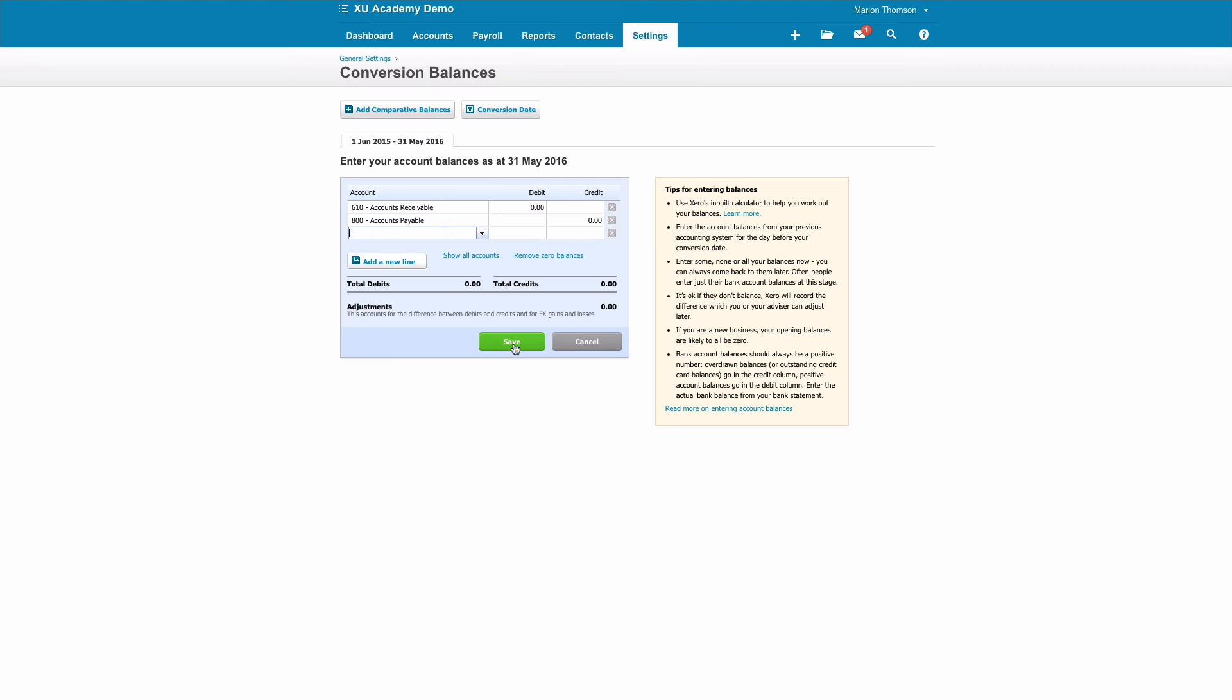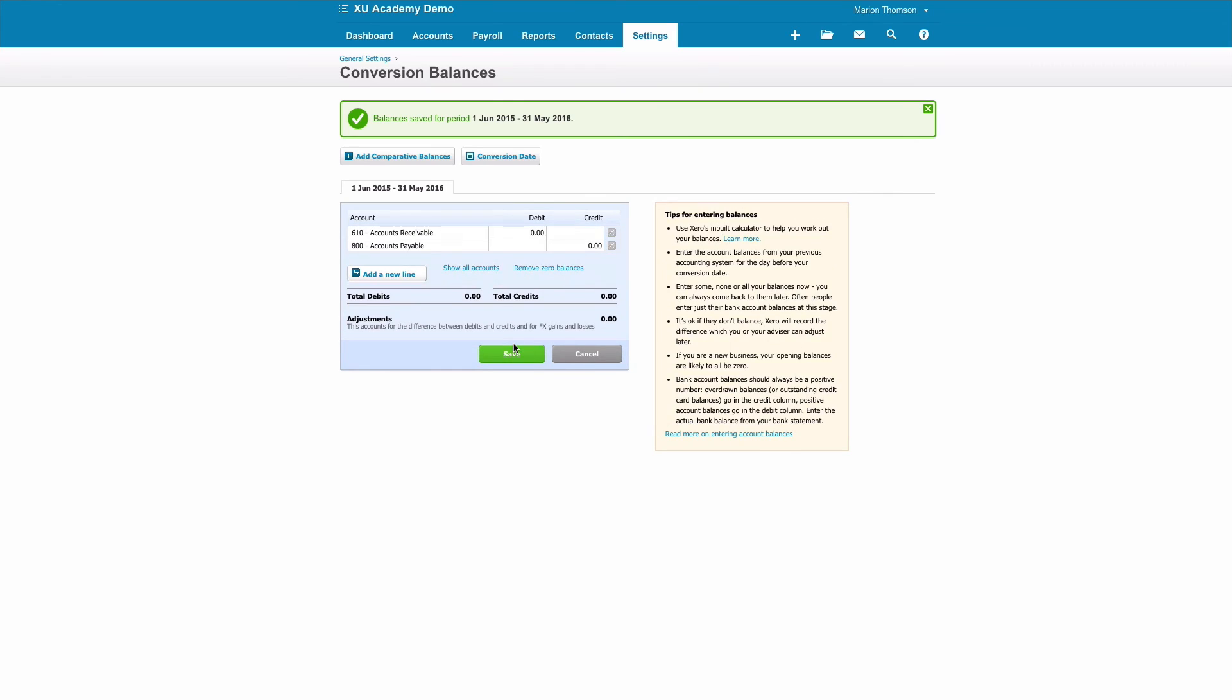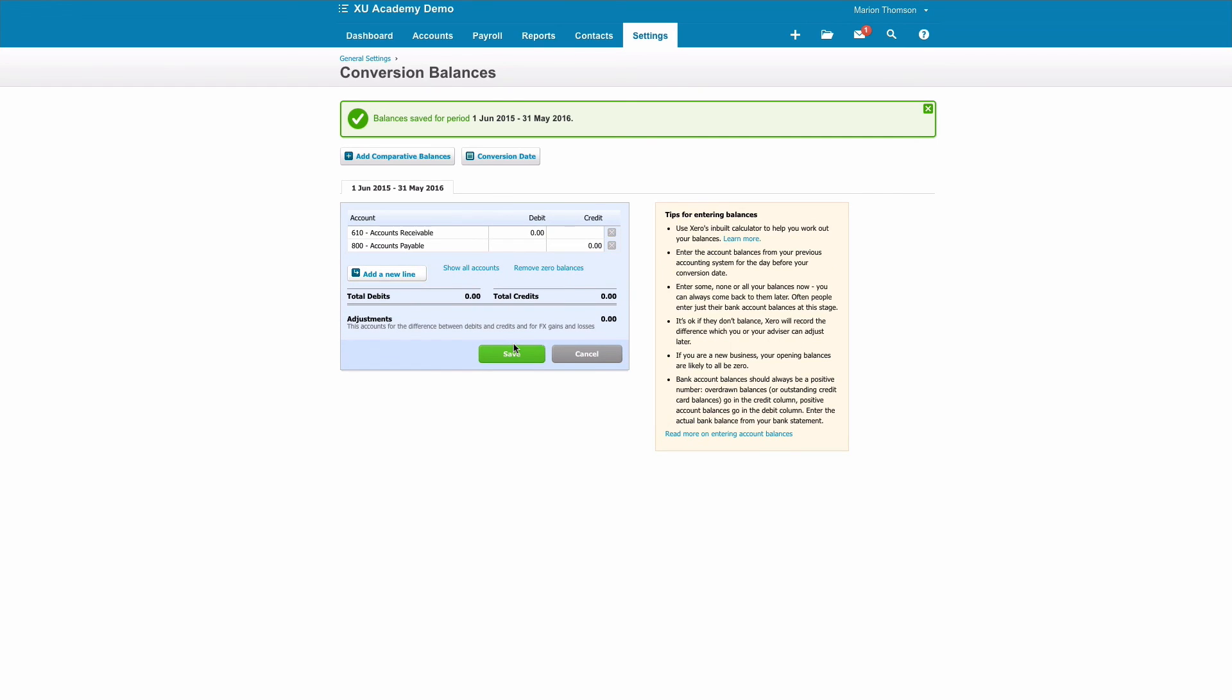So now the fun begins. You're ready to actually start processing your transactions. But wait, that's for another video. Subscribe to the channel so that you're notified as new videos are uploaded, because there's loads more coming up for you.